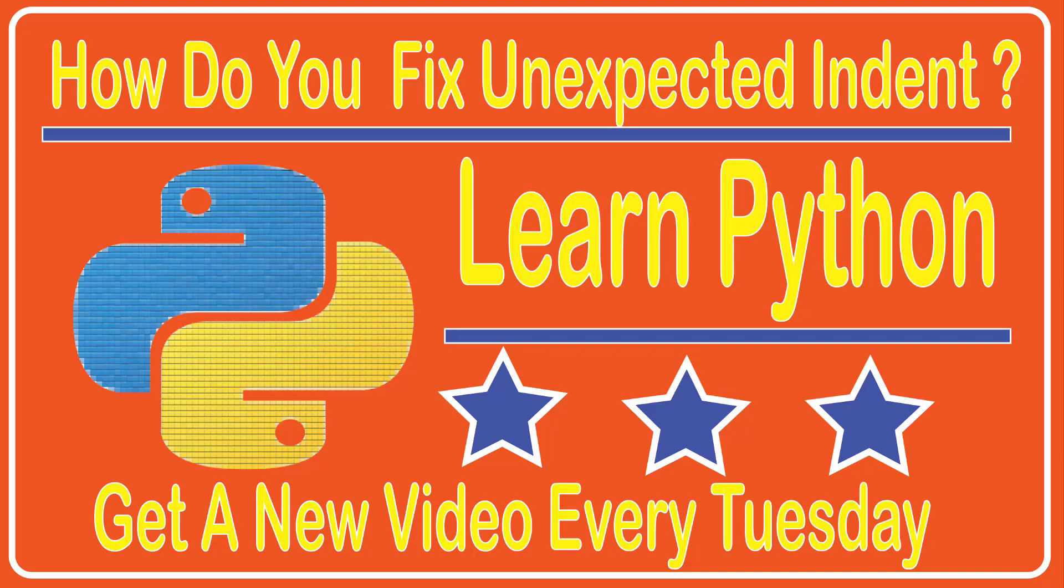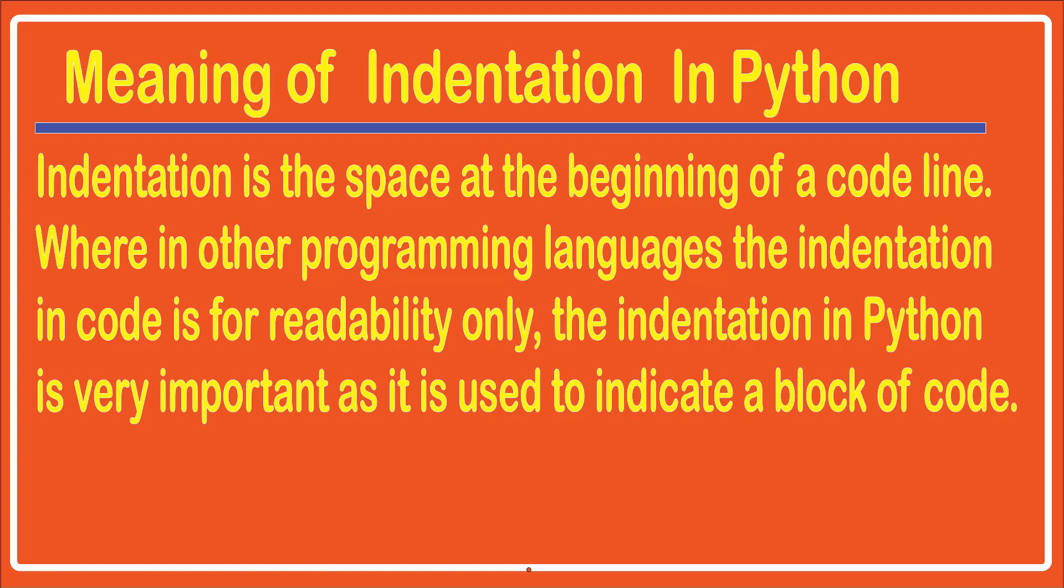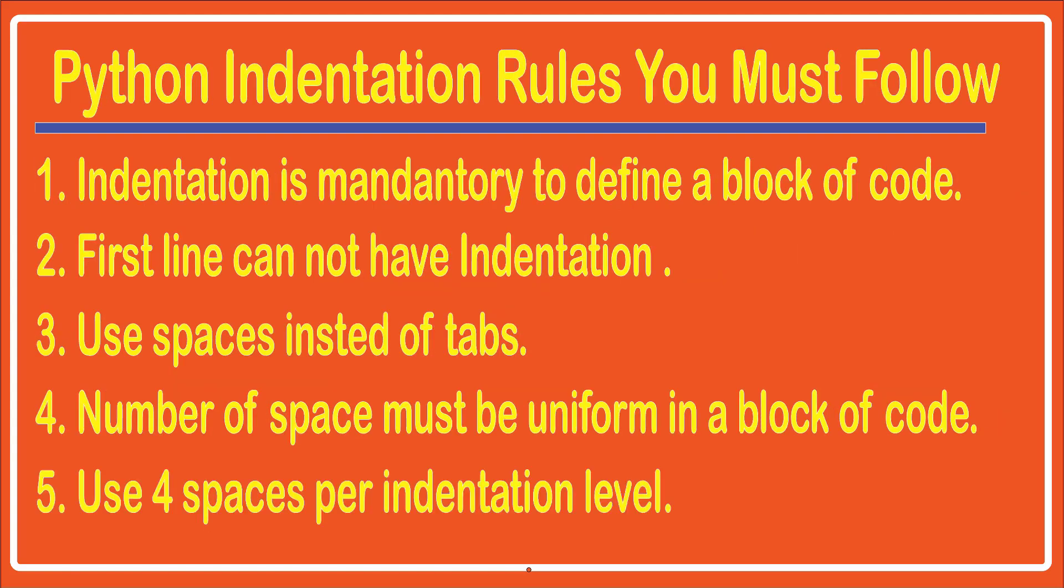How do you fix unexpected indent error in Python? So in this session, you will learn how to fix indentation error which is unexpected indent.